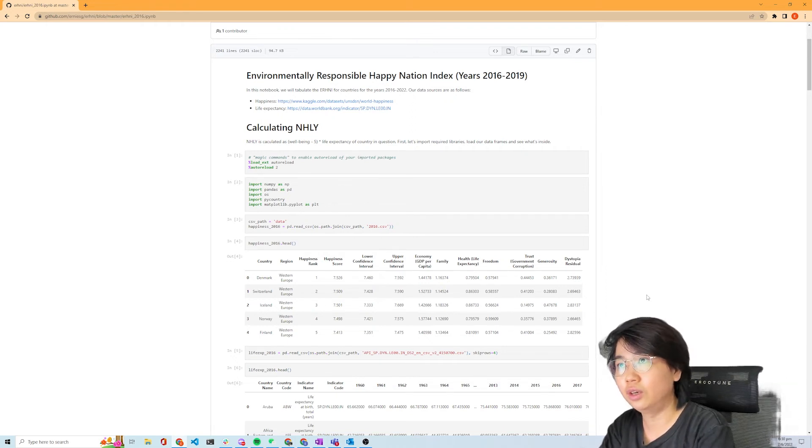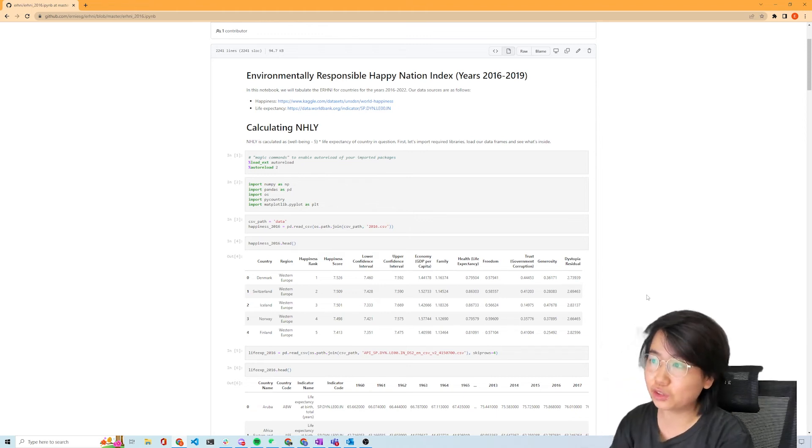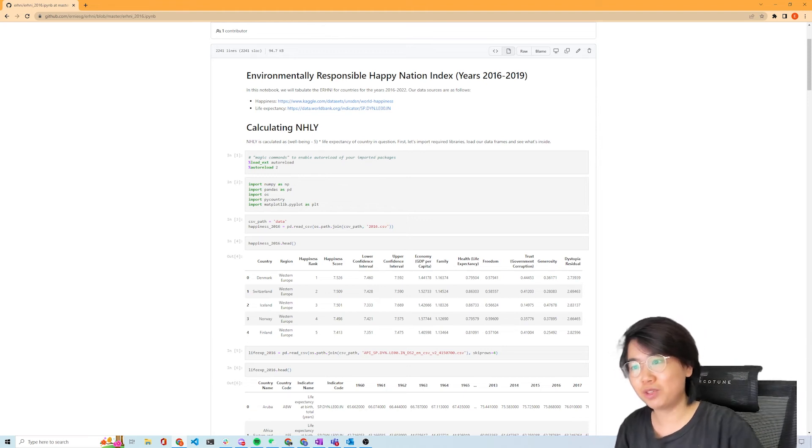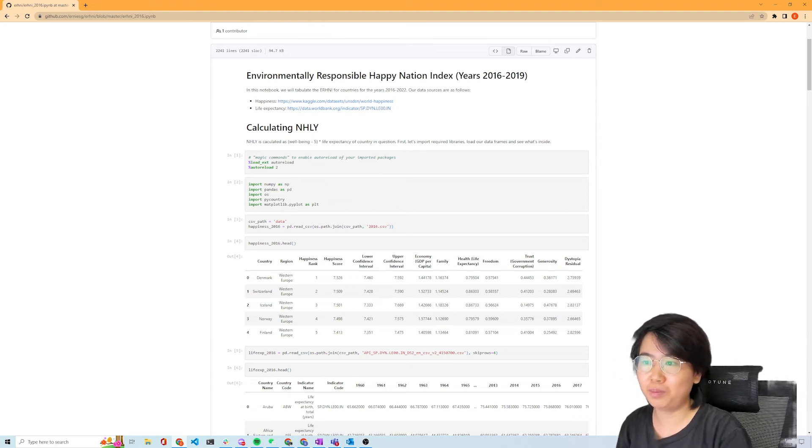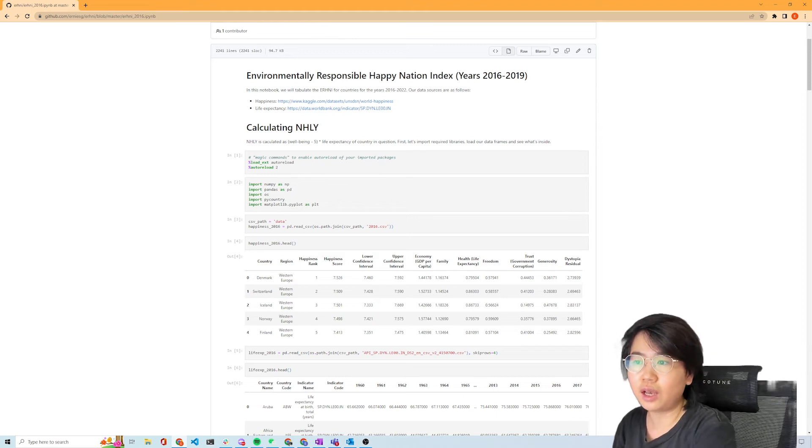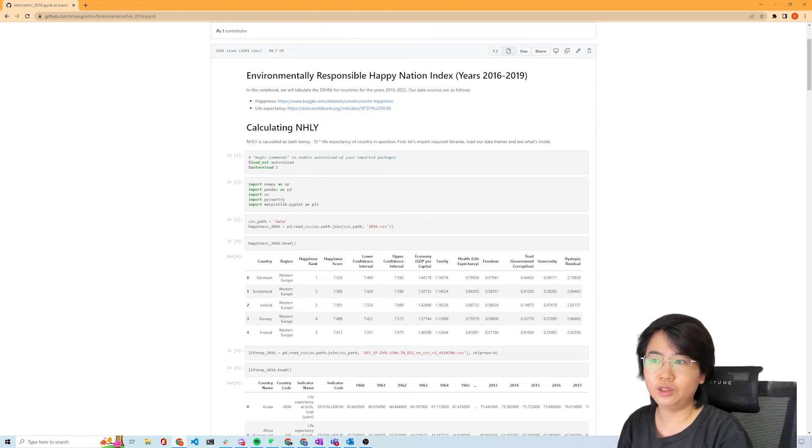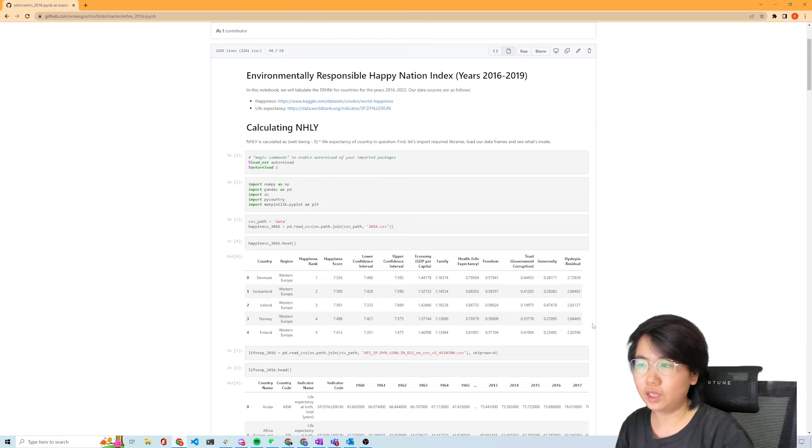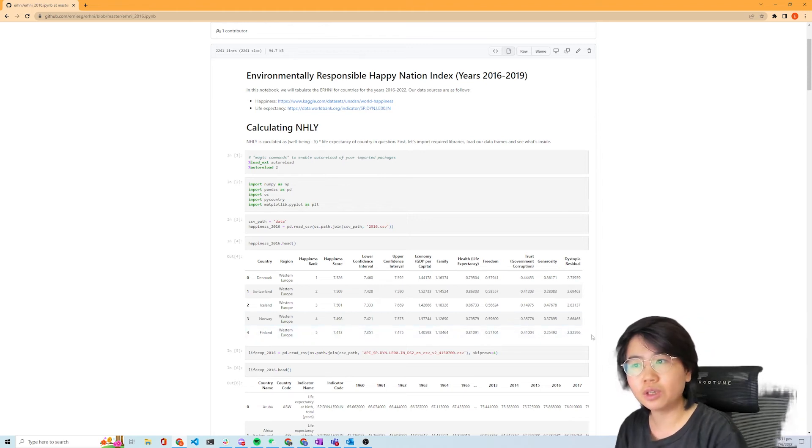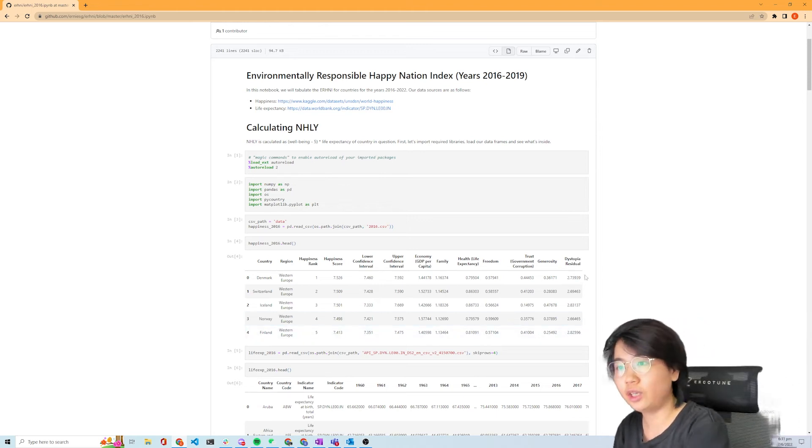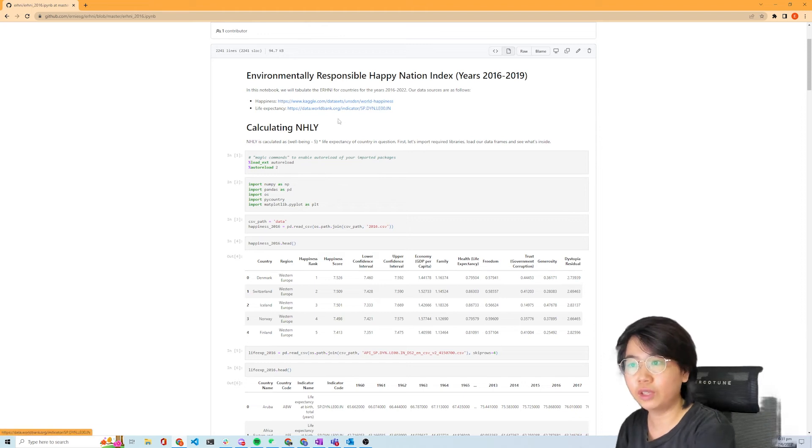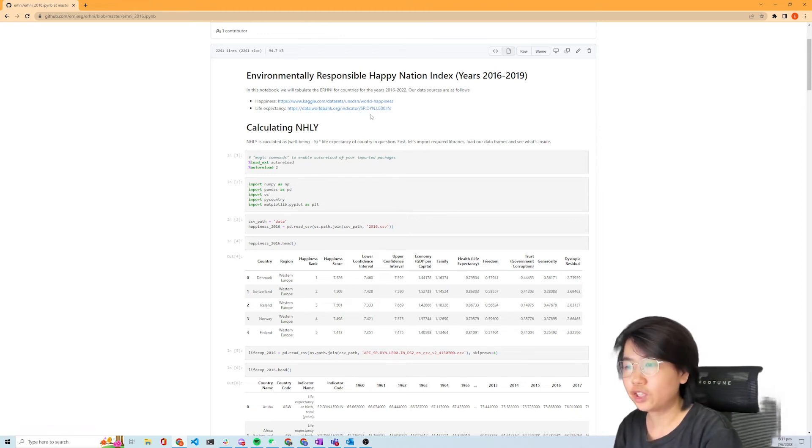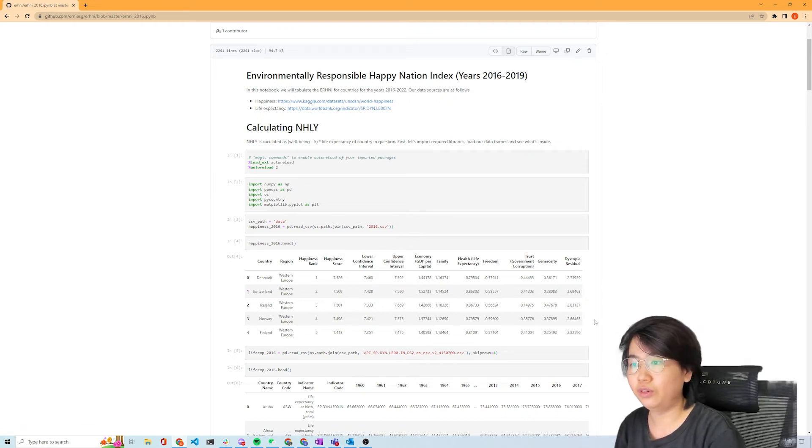That's the rationale for creating this index called ERHNI, the Environmentally Responsible Happy Nation Index. You could read the original paper as well as my 2016 paper to get a better idea. What I'm trying to do now is update these figures for the years 2016 to 2019, which are pretty much the years we have most of the data we need using a lot of open data.